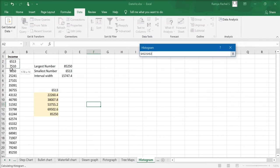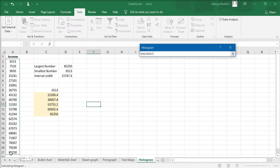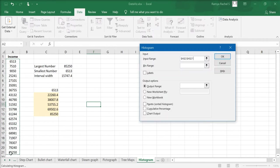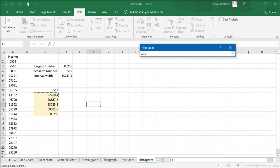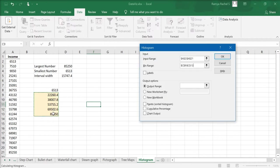Secondly, we're going to select the bin range. Click the cell bin range and select the bins that we calculated from 22,260.4 to 85,250.